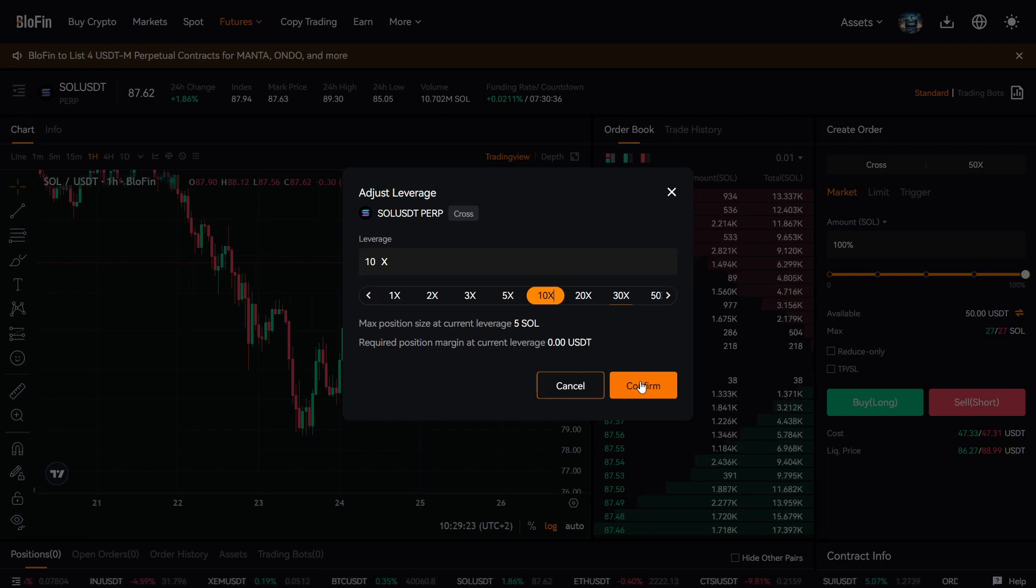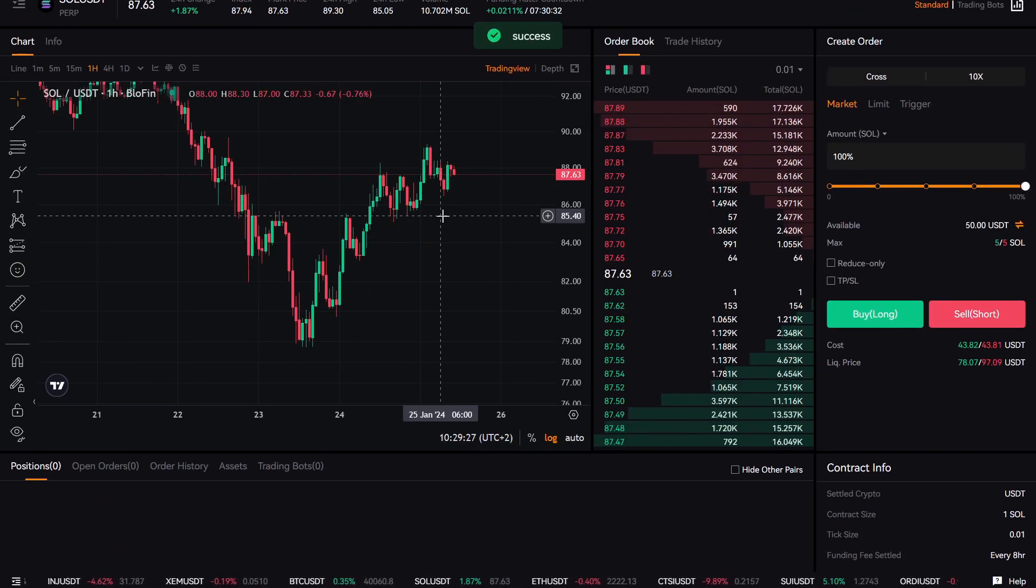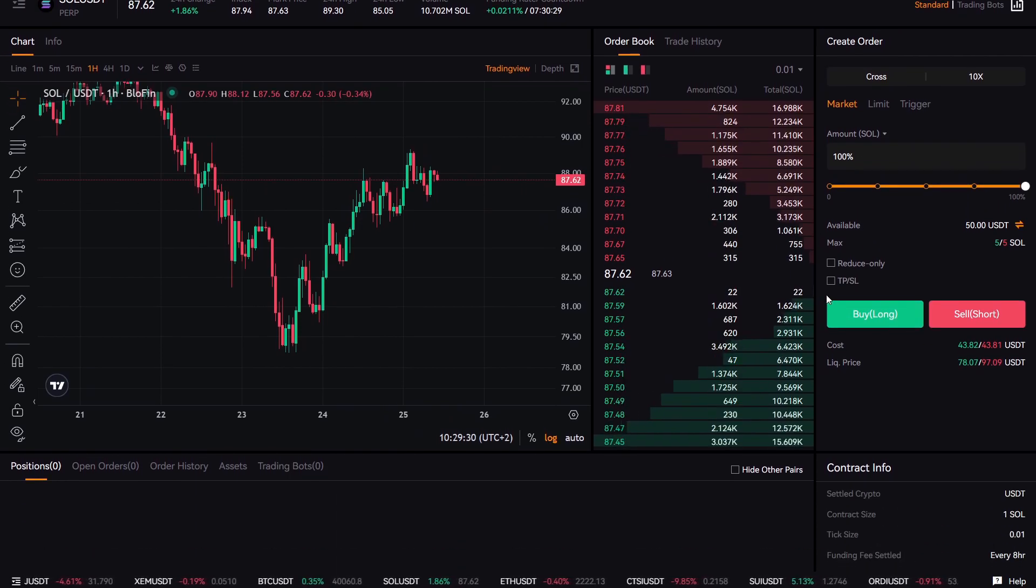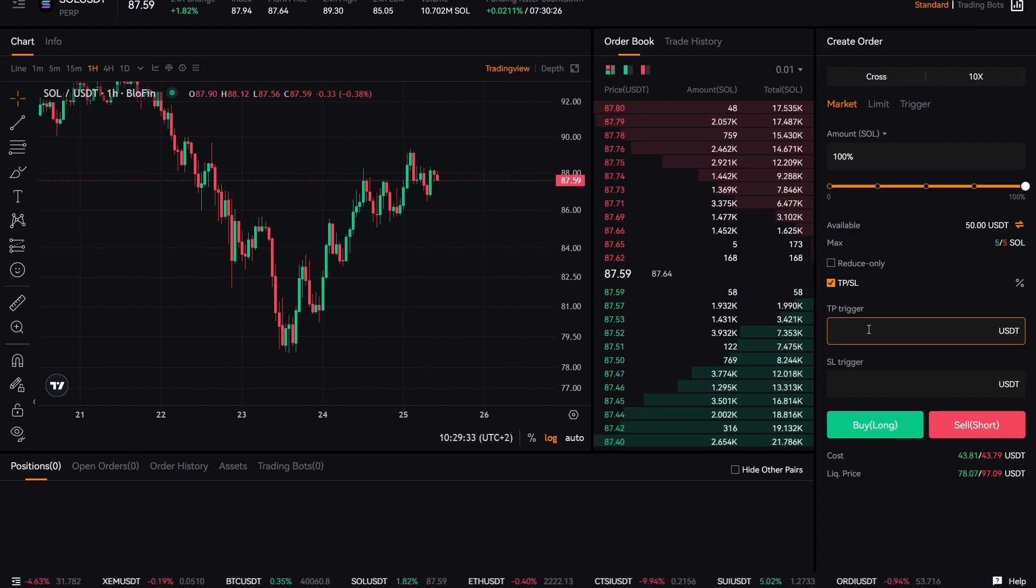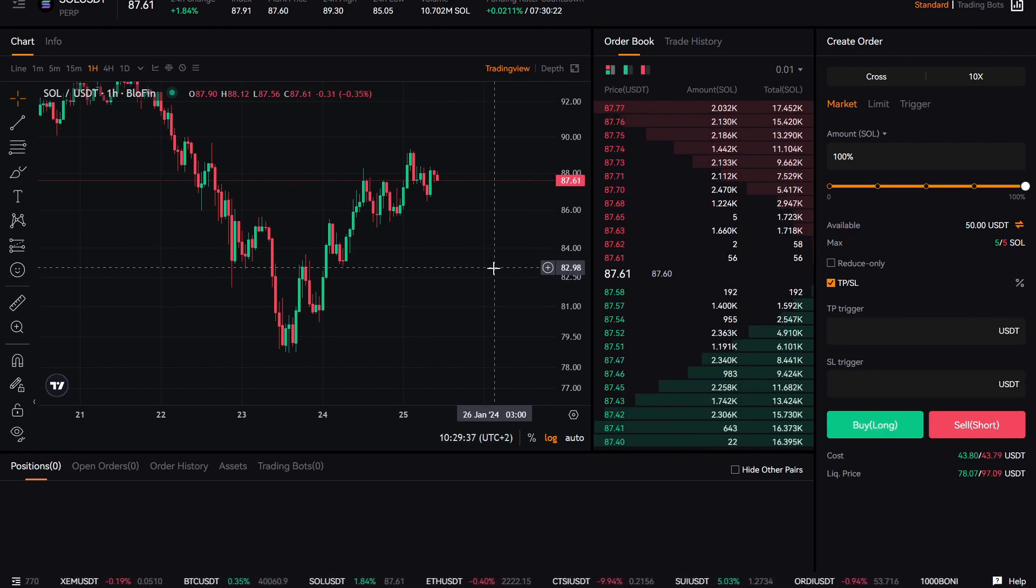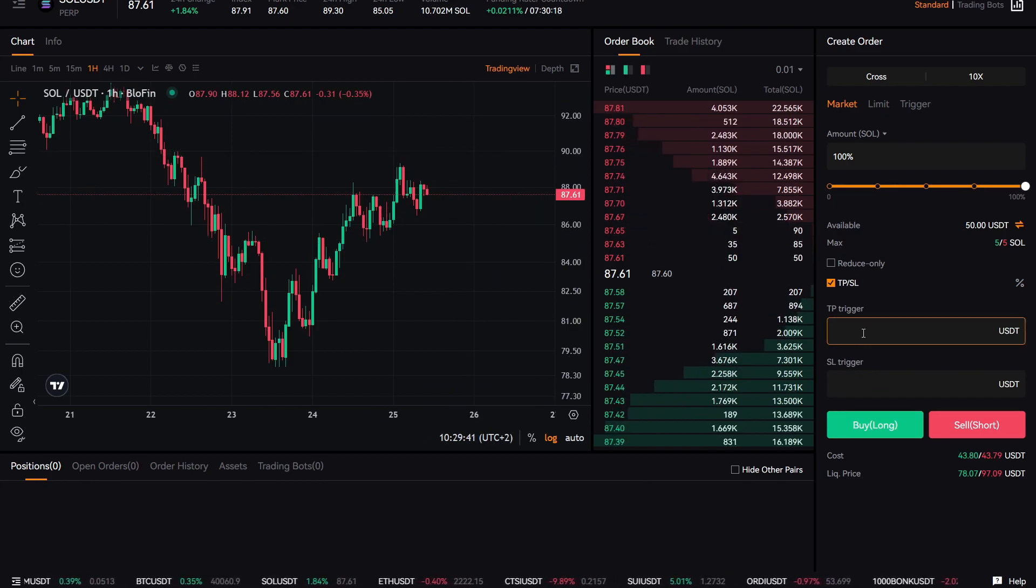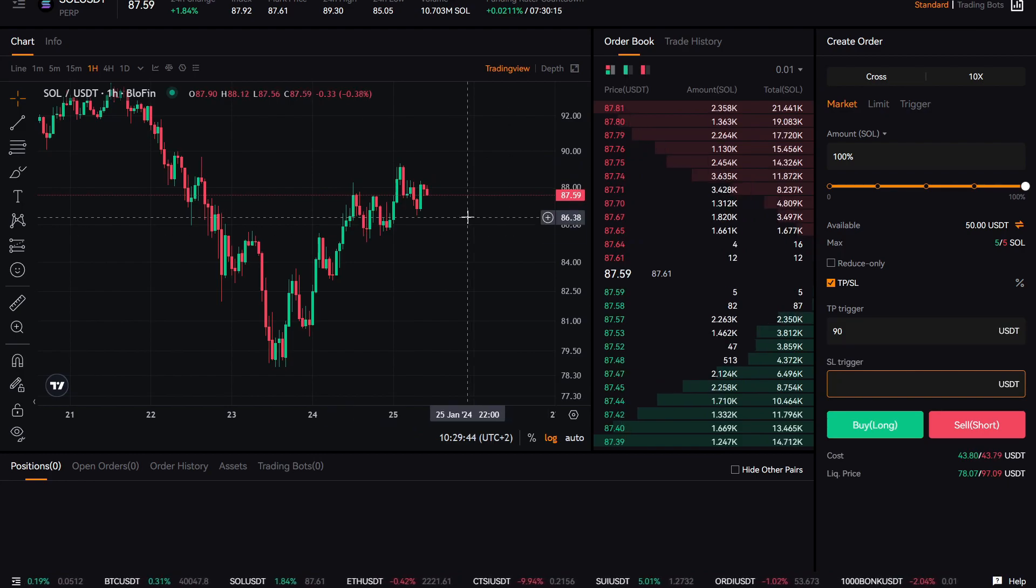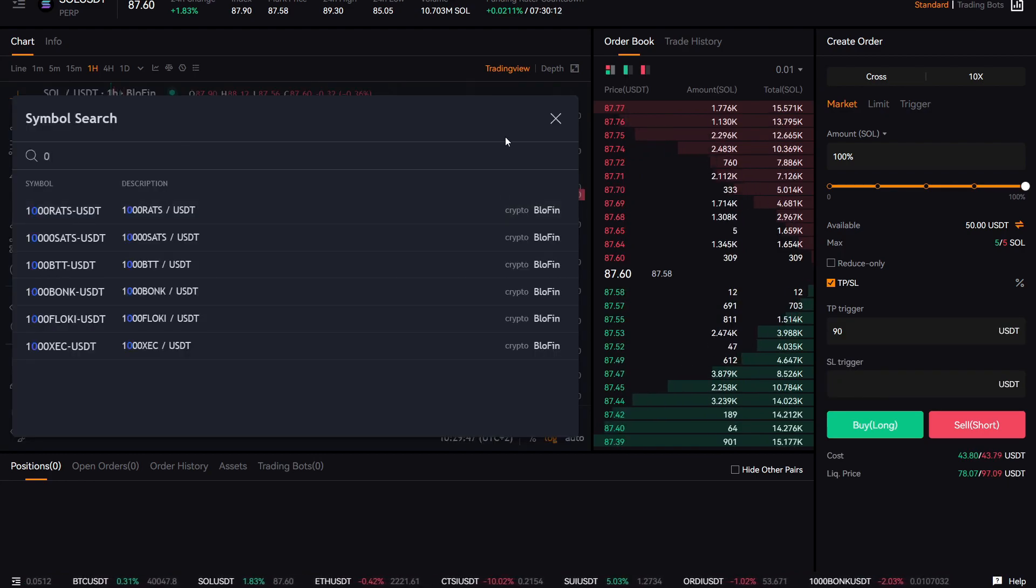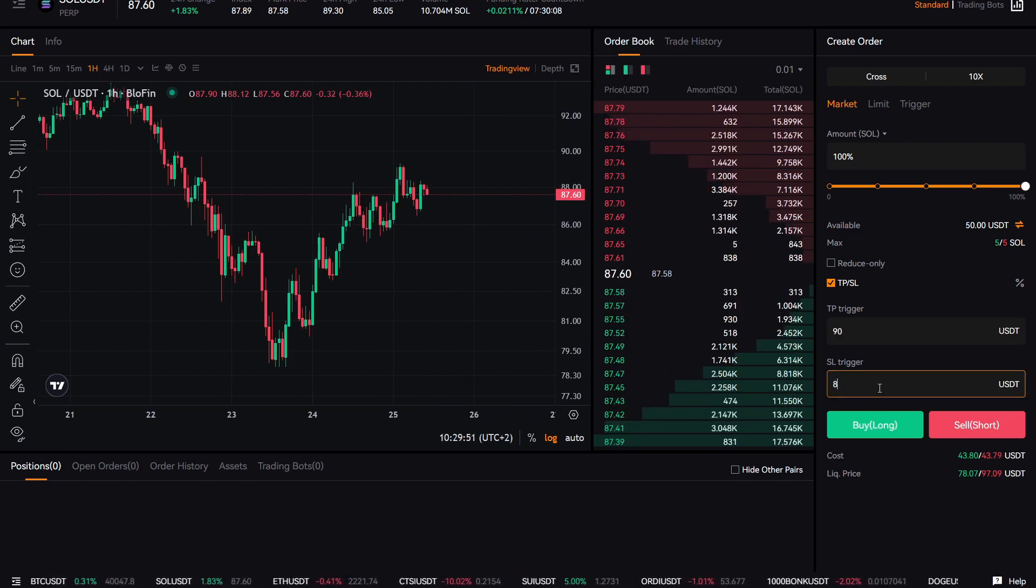So let's say for this example, go with 10x leverage. You can either buy market order here, and if you press down here, you come down here TP/SL. Here you can place your stop loss and your take profit. So let's say you want to enter Solana here and we're looking to sell around 90, so we can take your take profit here at 90. And if you want our stop loss under this low, we can put 86.42, so let's choose 86.42.